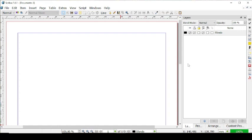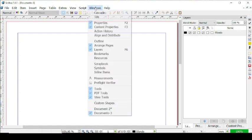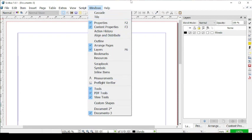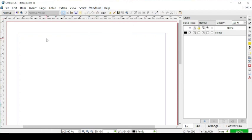But in today's video, we're going to talk about the PDF interactive tools, which are the ones here on the right — so this window right here, which you can get from Windows and PDF tools right there.